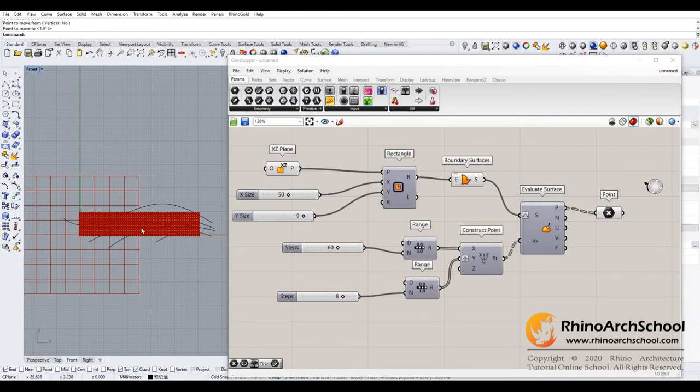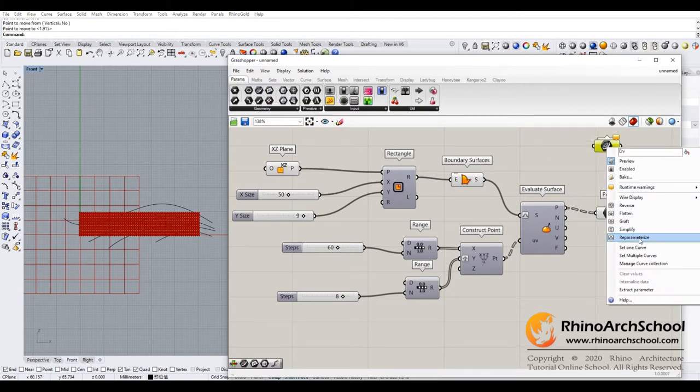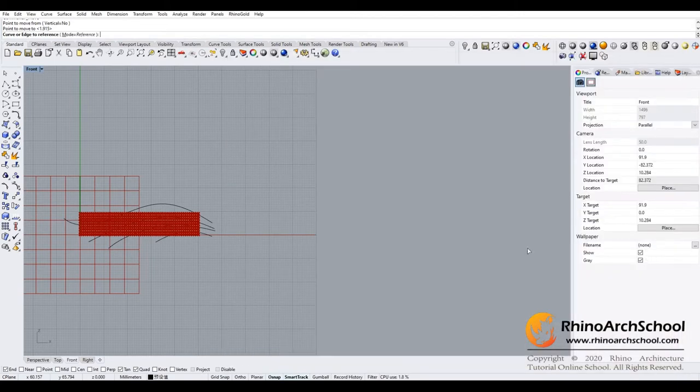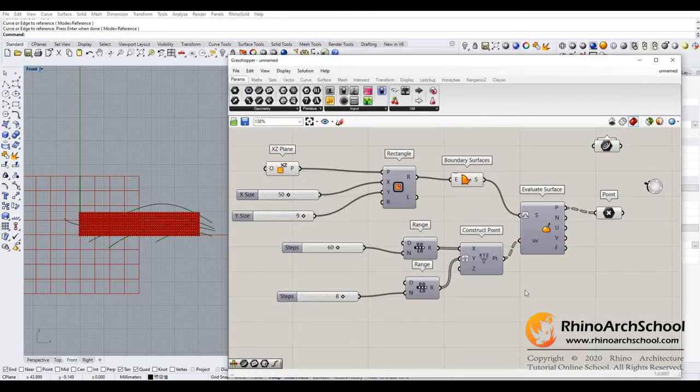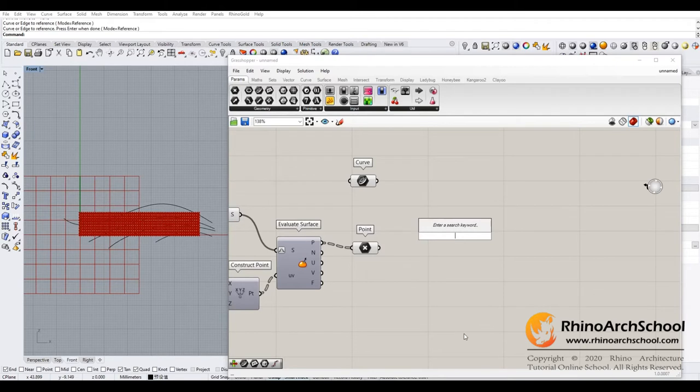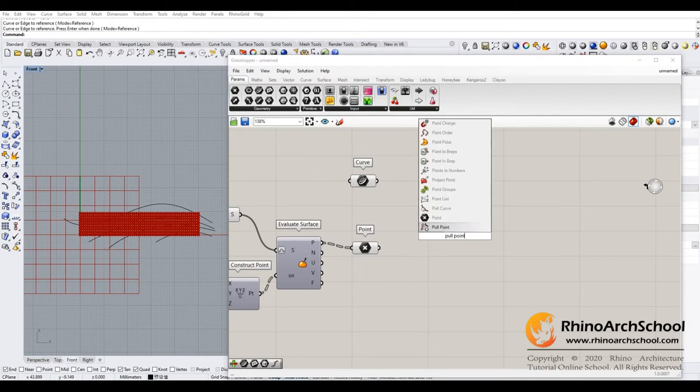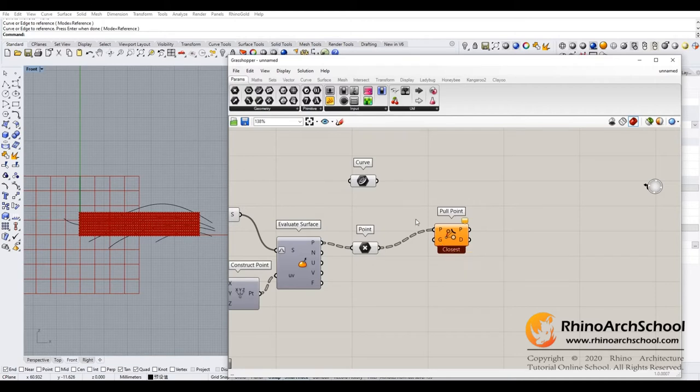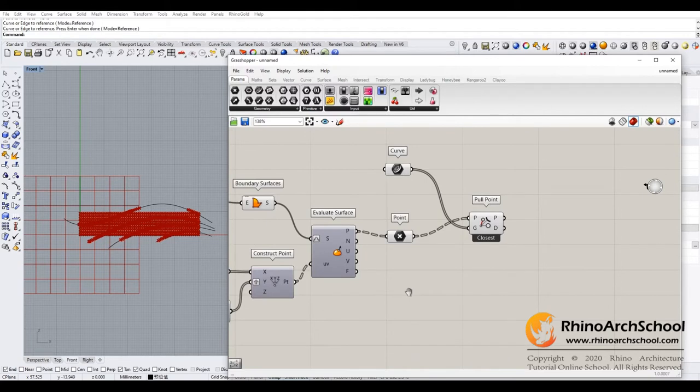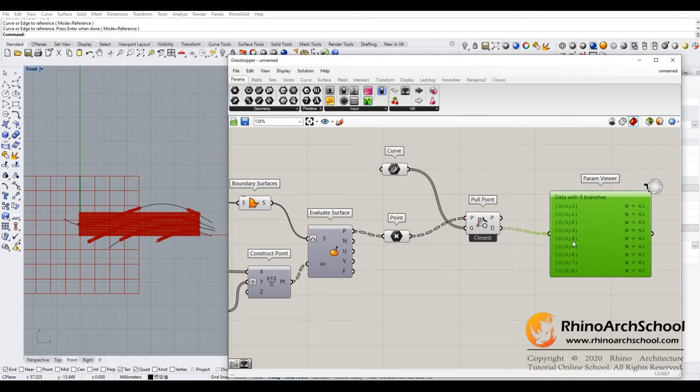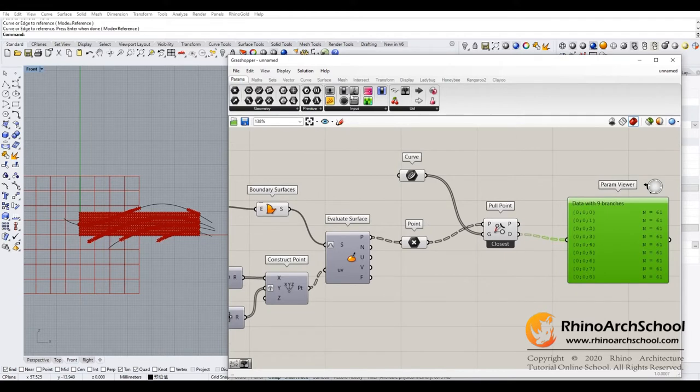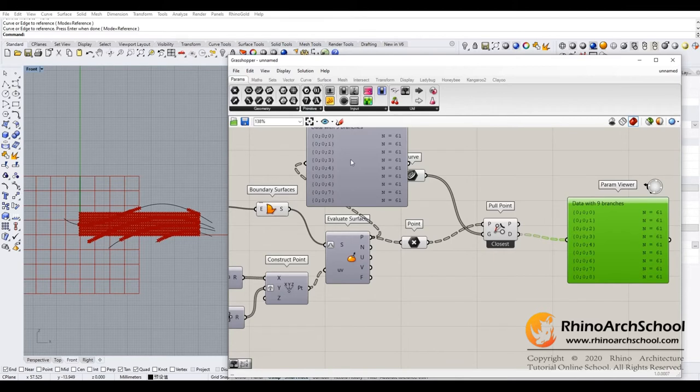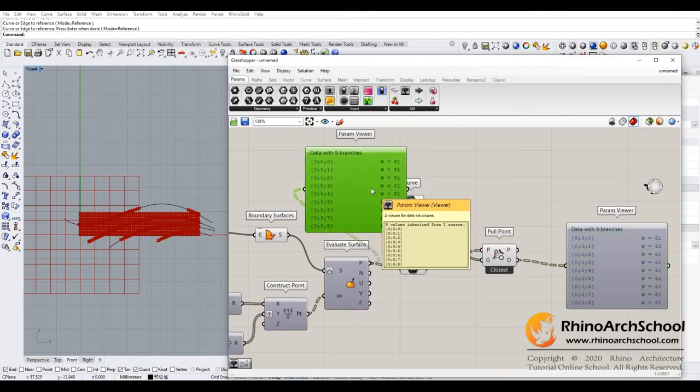Okay, and now we set up a curve, set multiple curves. Now we need to use the calculator closest point. This one, and that's the point in the socket and the geometry curve. Okay, now we need to check the data structure to see if they are measurable. There's nine branches and the count is 61. For the points, it should be the same. Yeah, nine branches, 61. Okay, that's all matched.